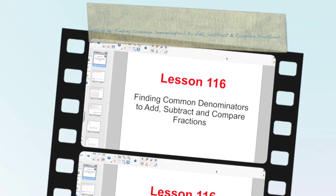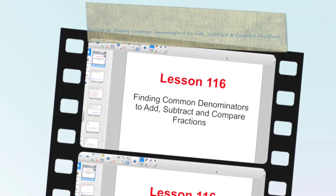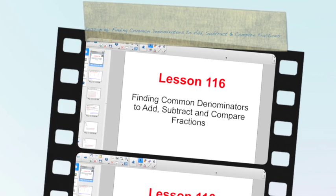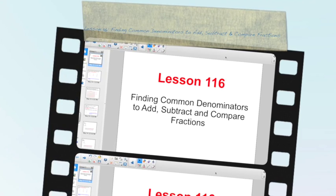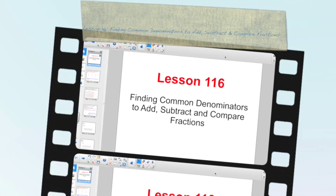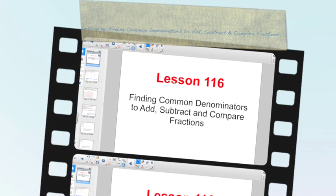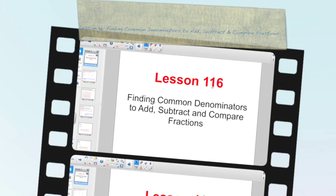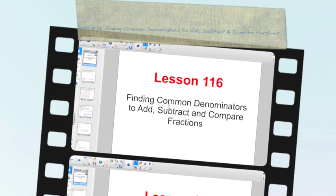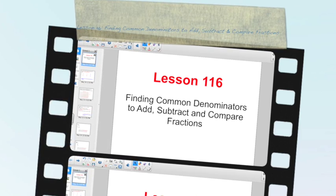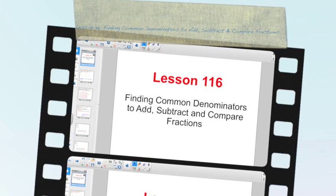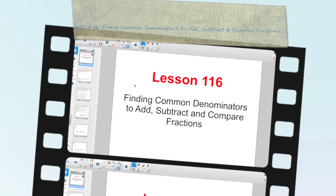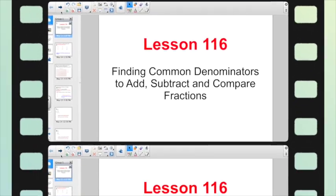Good morning everybody. We are back on fractions and a pretty important lesson that they've been having us train for for months. Welcome to lesson 116: Finding Common Denominators to Add, Subtract, and Compare Fractions.